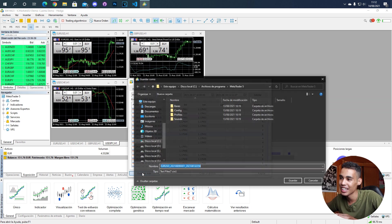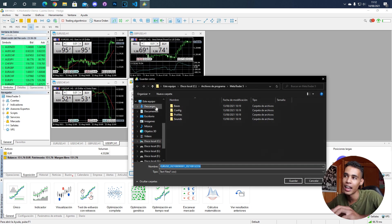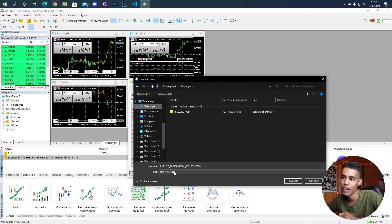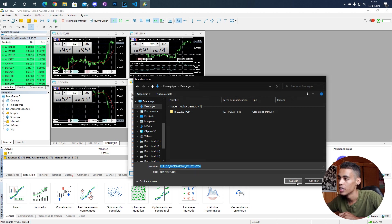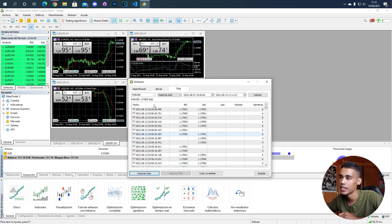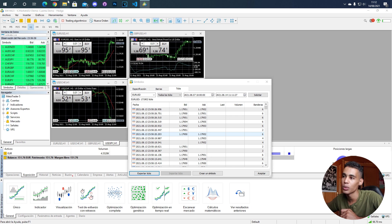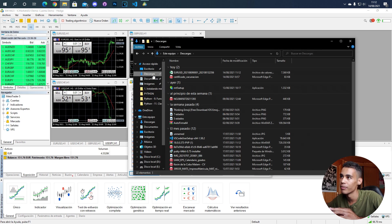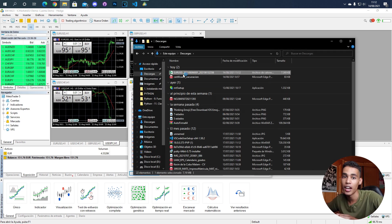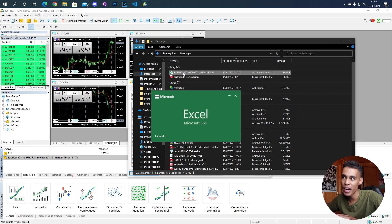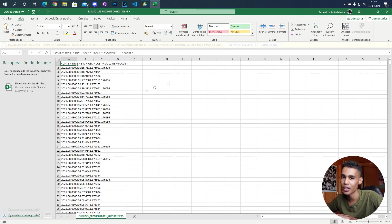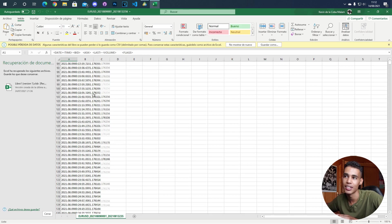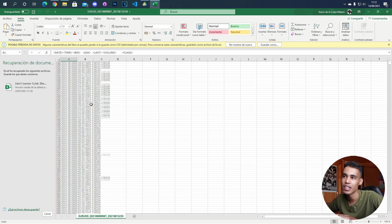We can click here 'export' and if we put it here in downloads, you will have a CSV file. You click save, and it was so small that it did it very fast. Yeah, it's here.